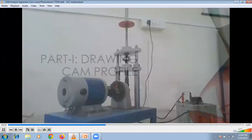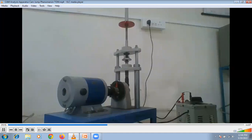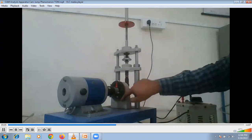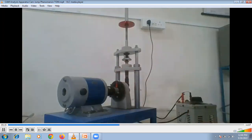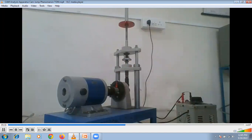We will complete this experiment in two parts. In the first part, we will draw the cam profile from the available practical setup — how to draw the cam profile of the experimental setup. There is a circular scale provided on which there is a marking from 0 to 360 degrees, as the cam consists of 360 degrees. To draw the cam profile, we have to measure the displacement values of this follower using a dial gauge indicator.